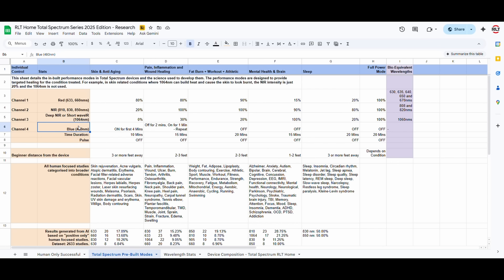And we added the blue for its antibacterial benefits, particularly in acne, skin conditions, and in wound healing. So, based on all of this data, we came out with these percentages, and we said, well, if there was a skin and anti-aging performance mode in our device,